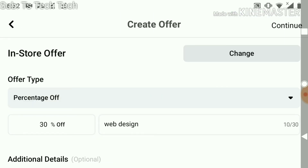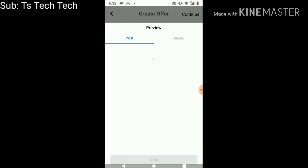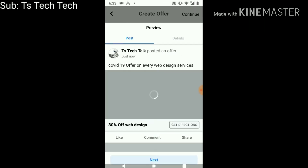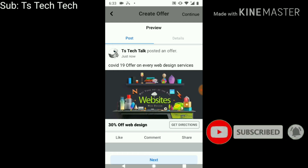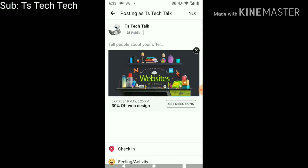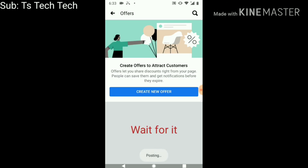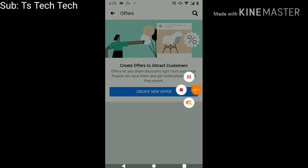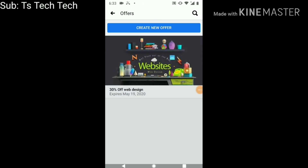Once you're done, click 'Continue', and you can go ahead and share your offer, or first preview it to see how it will display. There you go — this is how it's going to look. Click 'Next', then 'Publish', and give it a minute to upload. Okay, so there we have one offer already uploaded — it's looking good!